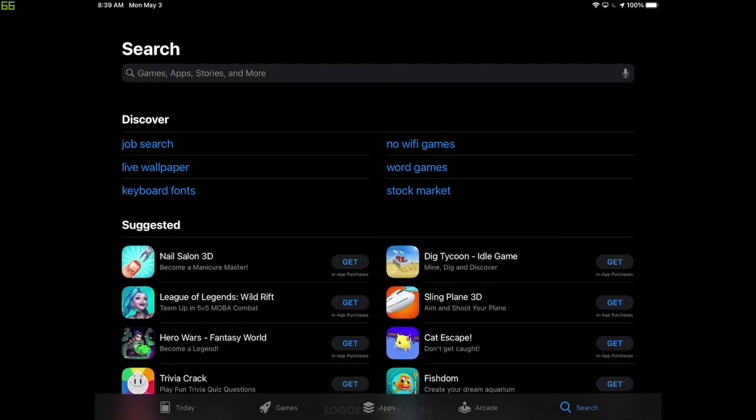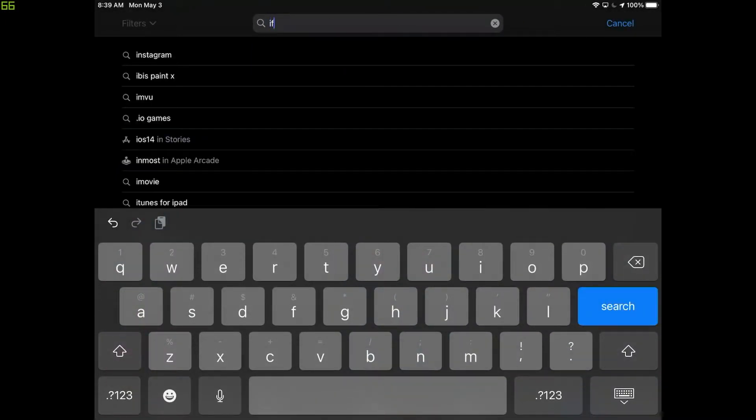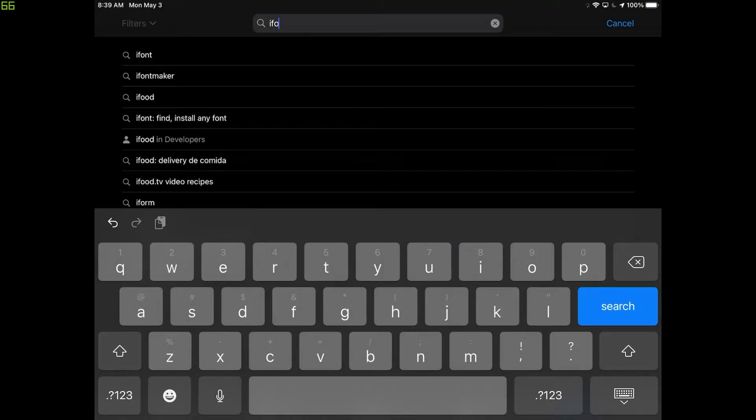And in the App Store we are looking for an app called iFont. So I'm going to search for it here. I'm going to write I-F-O, and it should come up right at the top of the list there, iFont. Tap on that.